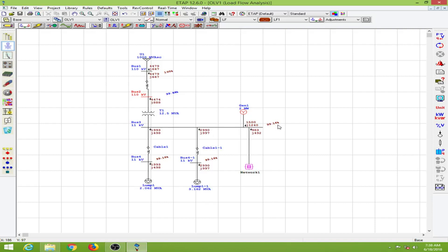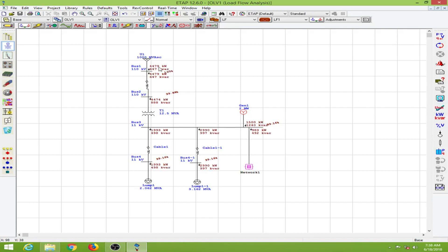This is the power flowing from the power grid to your system. We do not have the units as of now, so to make it more understandable I will go to 'Unit Show' which will show the units. Here we have 4.5 megawatts of power flowing from the grid.